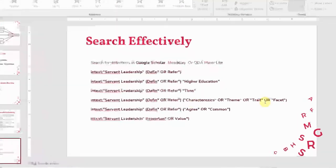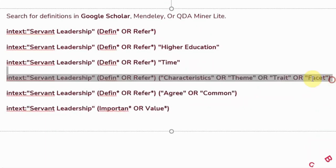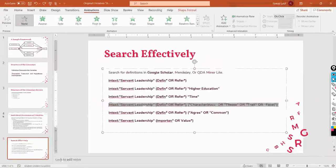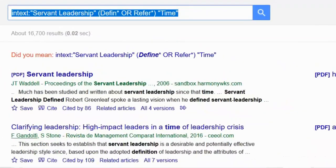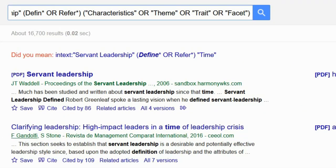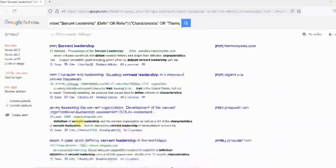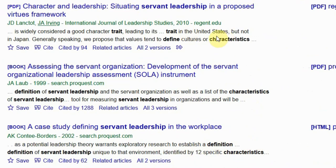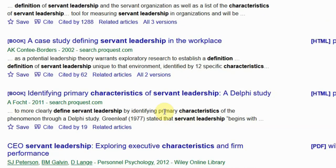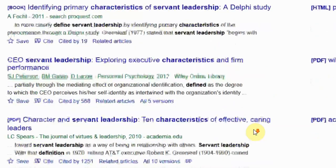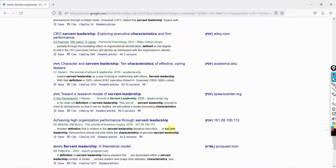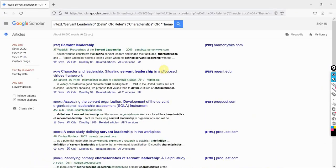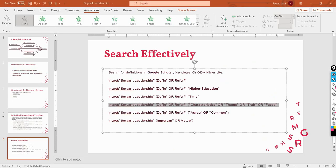Step four: key characteristics and facets. Copy and paste the search string for terms like 'characteristics,' 'facets,' and 'traits.' Look at the results — '12 specific characteristics,' 'primary characteristics of servant leadership.' You can also use multiple alternative words to get better results.